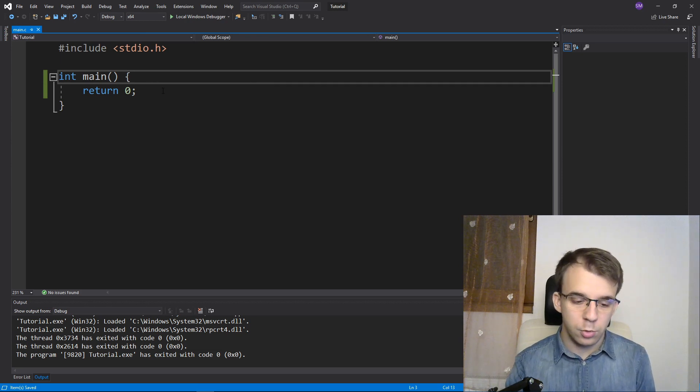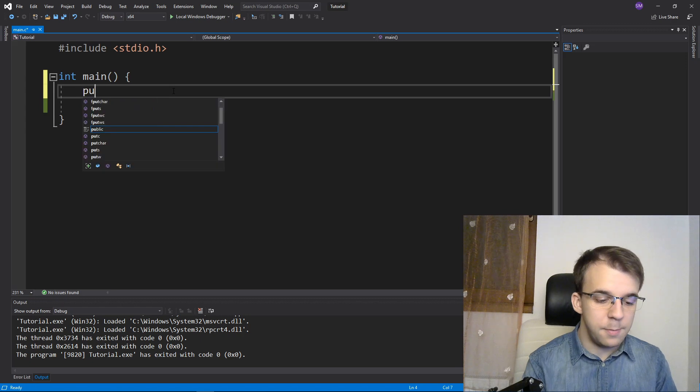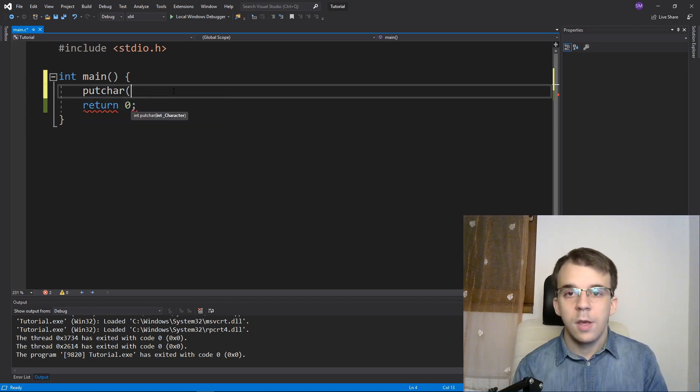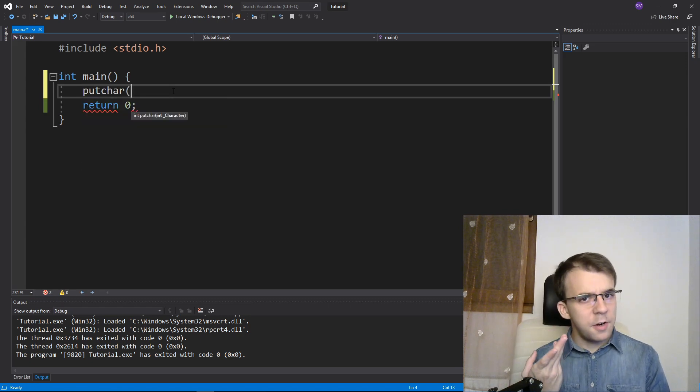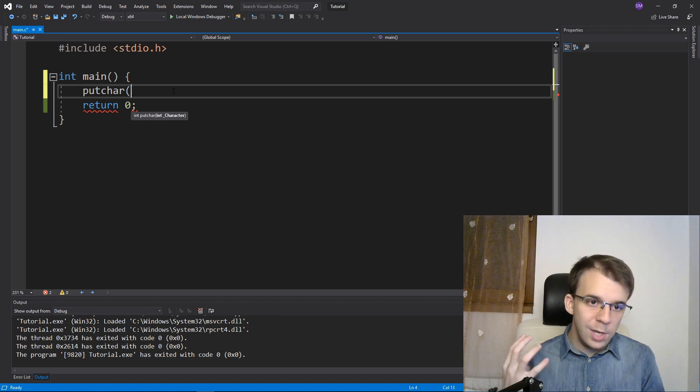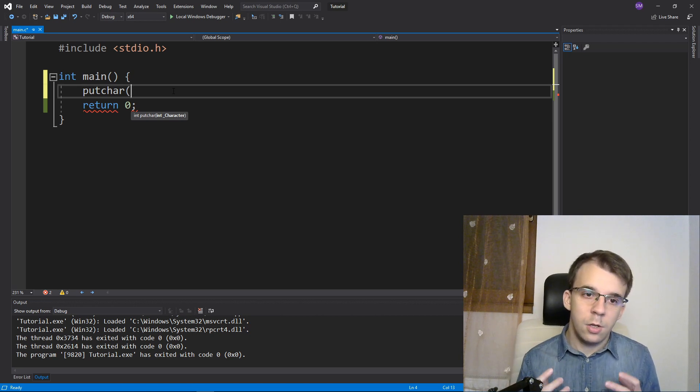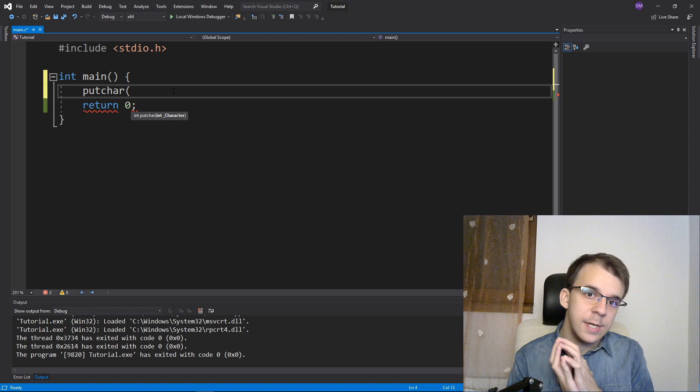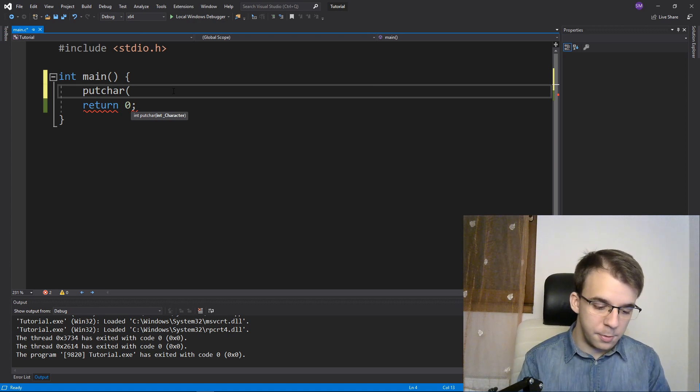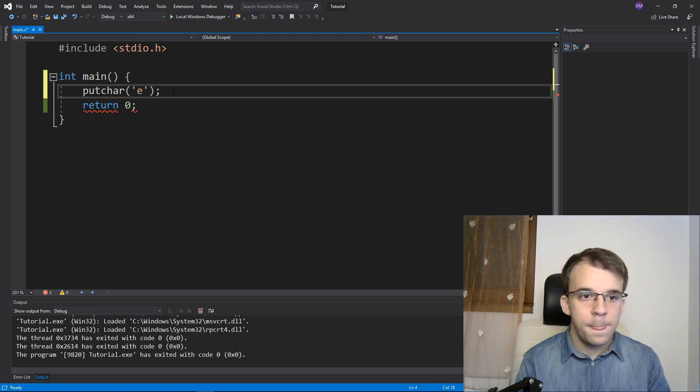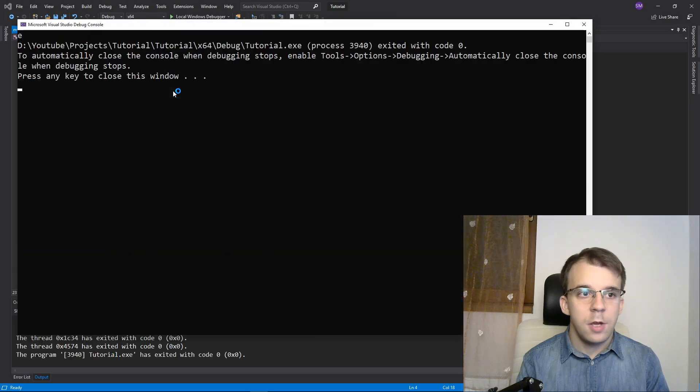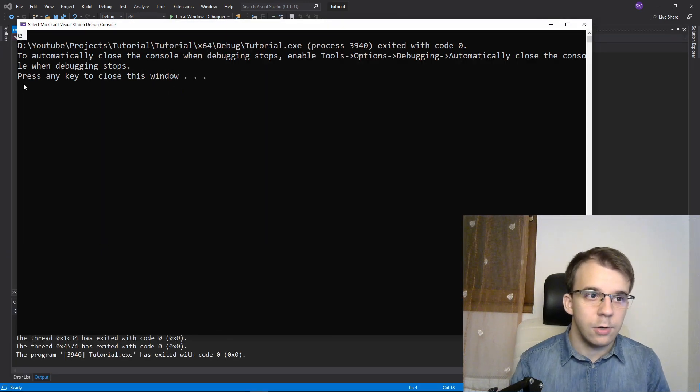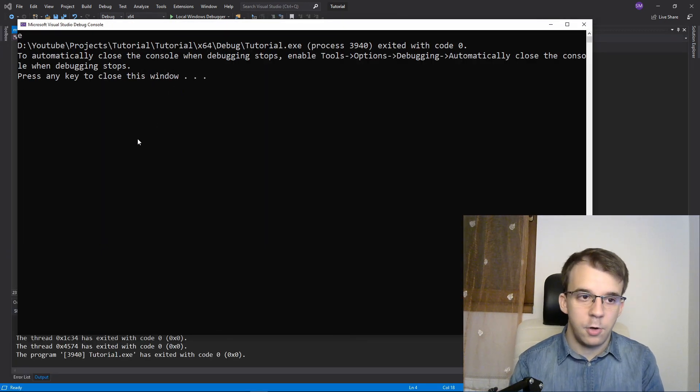First, you might be familiar with putchar. So here if I say putchar, this guy takes in an integer, curiously, but it's really going to convert that to a character. So if I type in here, for example, the character E, and I run it, you'll notice I'll get the character E on the screen. So that's very simple.